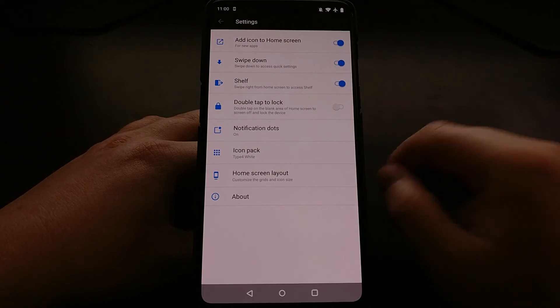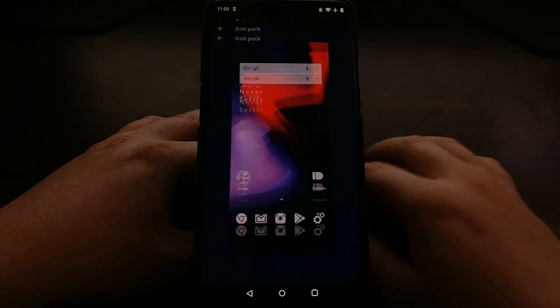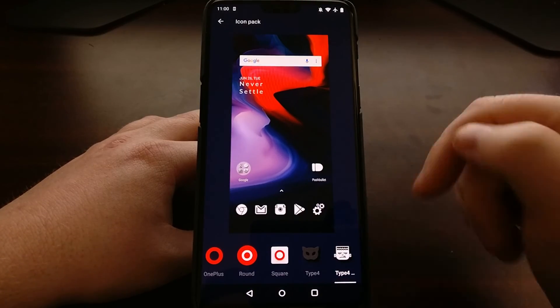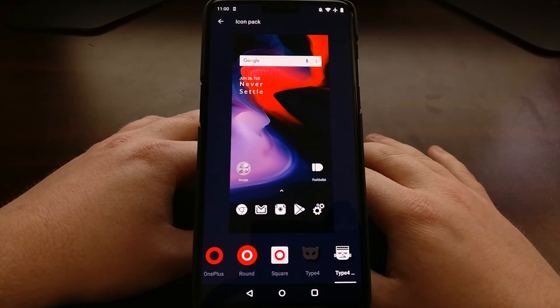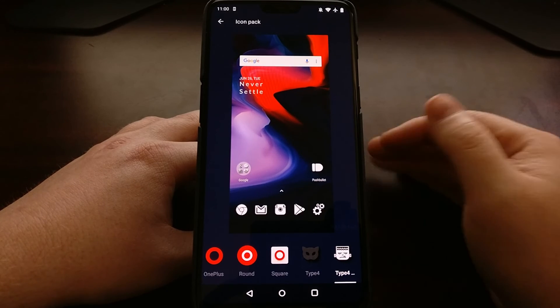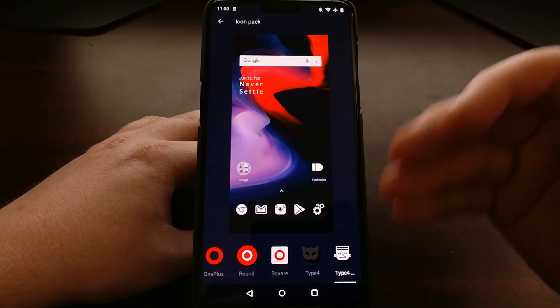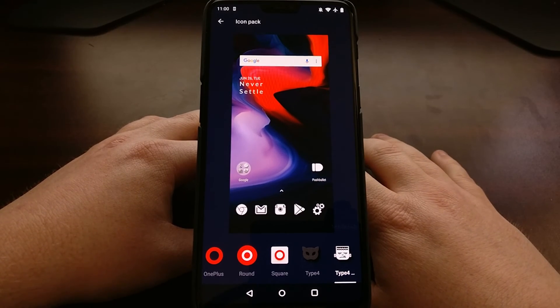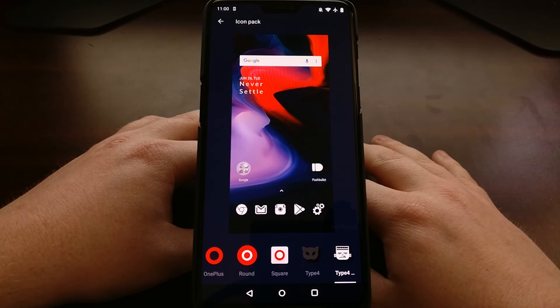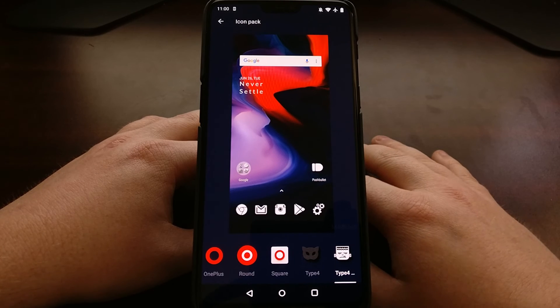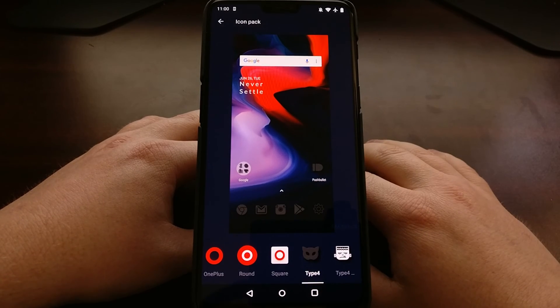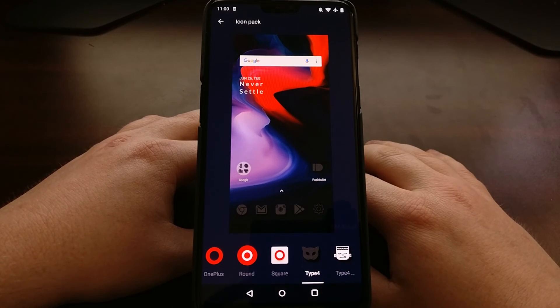Those downloaded icon packs will again show up right here. As soon as you download and install them, just come back to this icon pack section of the home screen settings and then select the icon pack that you want.